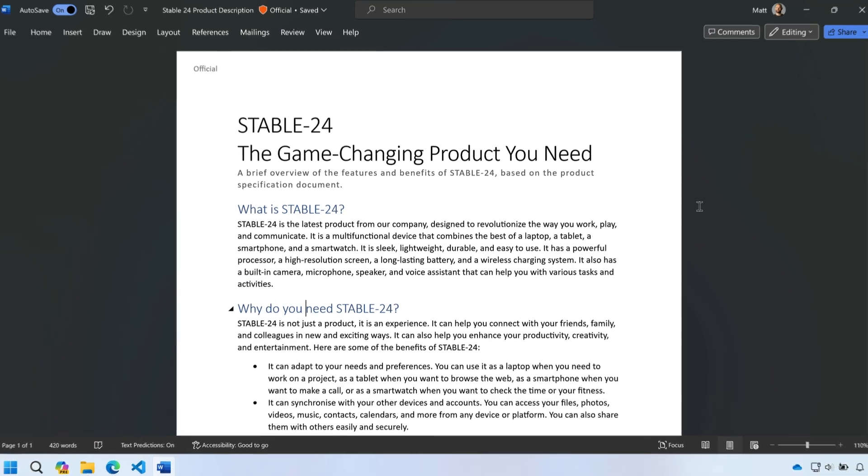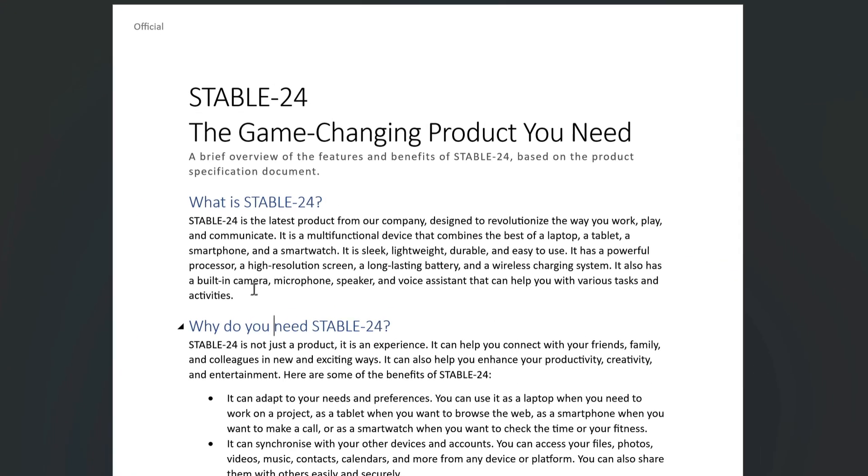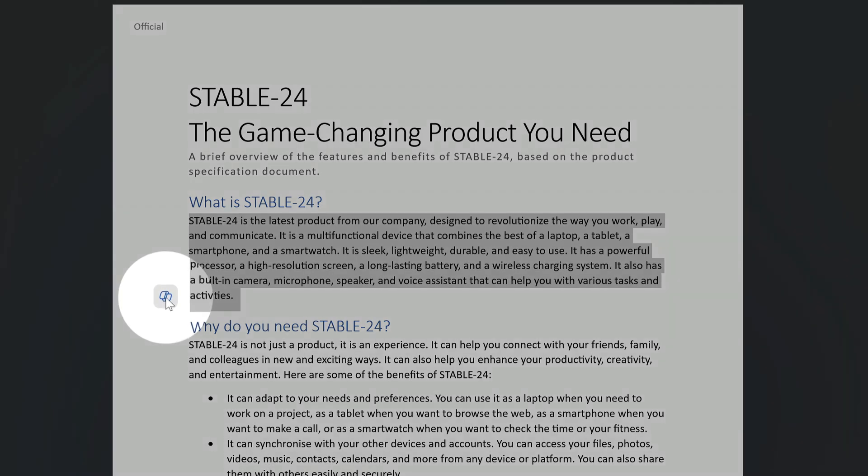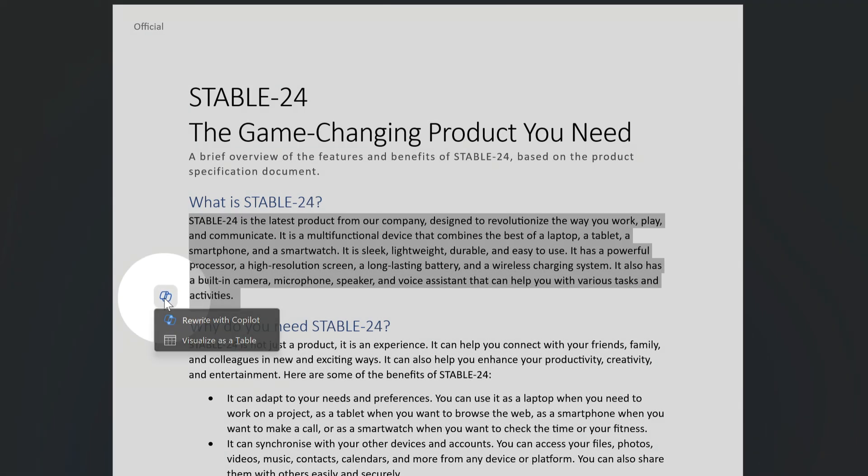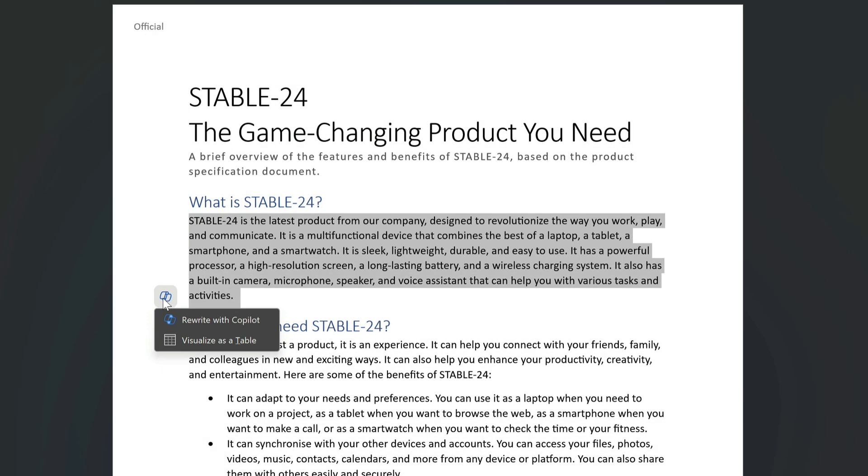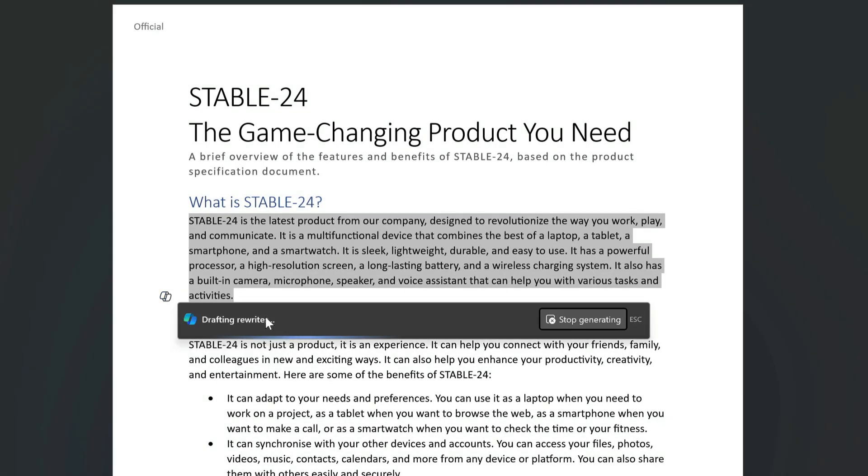And to rewrite a paragraph all I need to do is select it and then choose the Copilot button that appears next to it on the page. Then I'm going to choose the rewrite with Copilot option here and it will draft a number of different options for me to review.